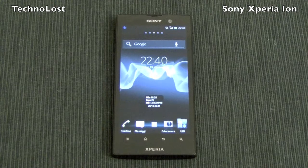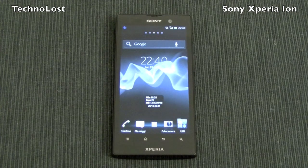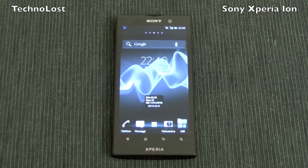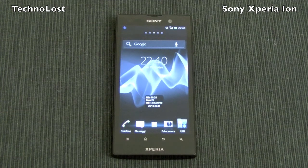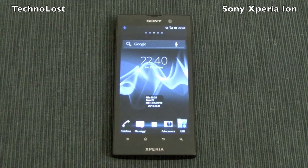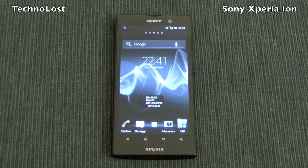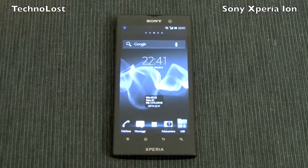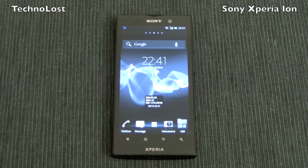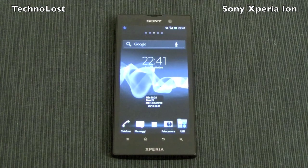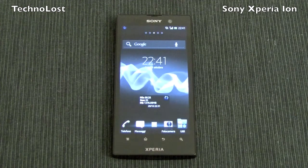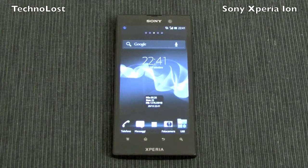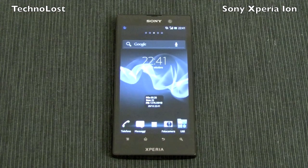The Sony Xperia ION has a dual-core CPU — it's a Snapdragon S3 family, clocked at 1.5 GHz. It has 1 GB of RAM and a 4.5-inch display at the resolution of 1280 by 720 pixels, with a density of 316 pixels per inch. The internal storage is 16 GB and it can be expanded up to 64 GB via a microSD card slot. Those are more or less the technical specs of this device.